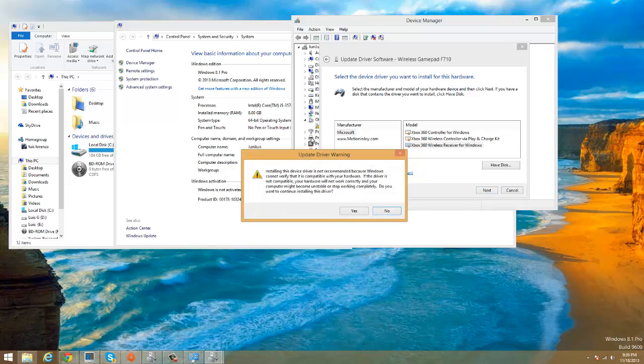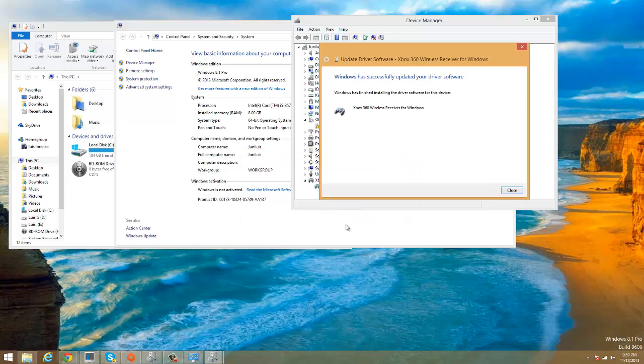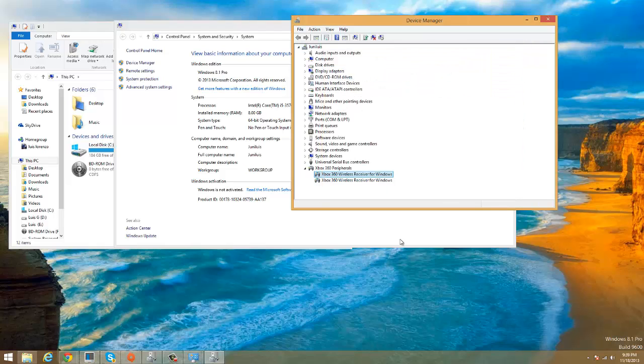It's gonna give you a warning that Windows does not recommend this driver because of compatibility issues and those things, so just press Yes. And there you have it, Windows has successfully updated your driver software. Just close and there you have it.